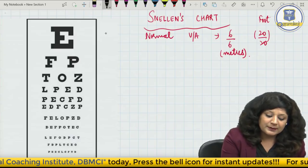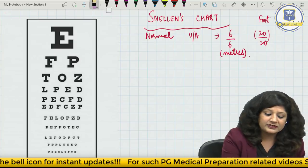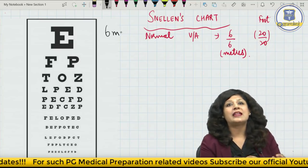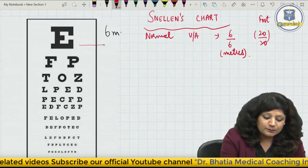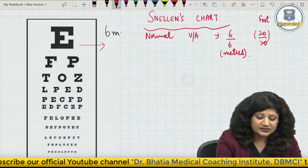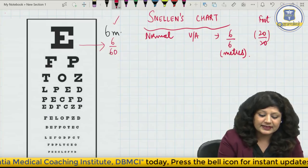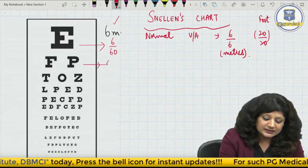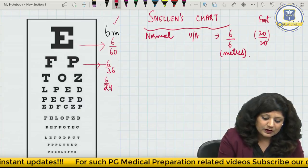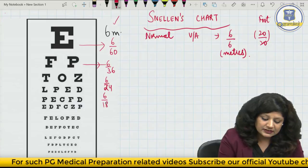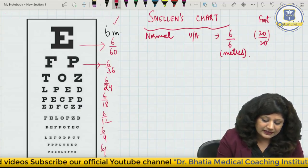The distance of the patient from the chart will be 6 meters. The patient will stand at a distance of 6 meters from the chart and then start reading it. If the person is reading the topmost line while standing at 6 meters, we say the visual acuity is 6/60. Similarly, the lines are 6/36, 6/24, 6/18, 6/12, 6/9, and finally 6/6.